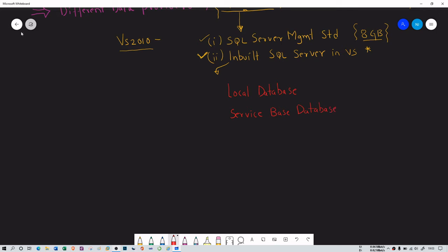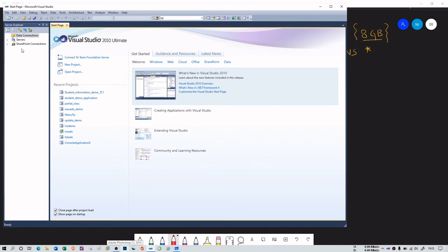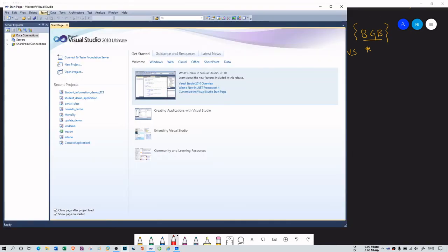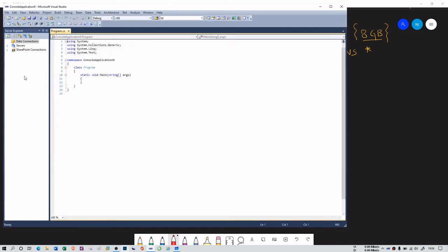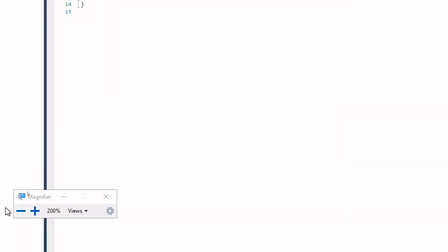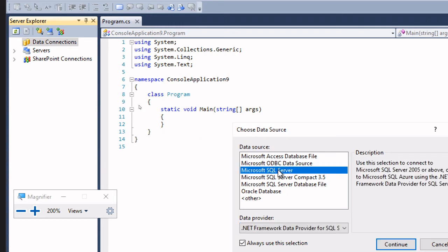Let me show you in Visual Studio. I've opened Visual Studio 2010 Ultimate, which is freely available. I'll create a new console application project. In the Server Explorer, you can see there is a data connection option. You can use 'Connect to Database' here with Microsoft SQL Server, which will prompt you for the server name of SQL Server Management Studio.